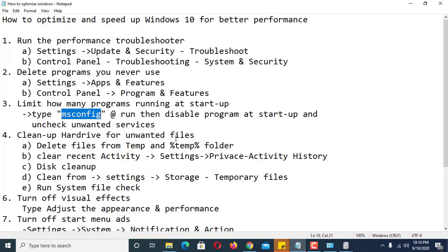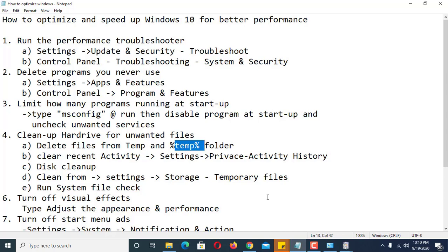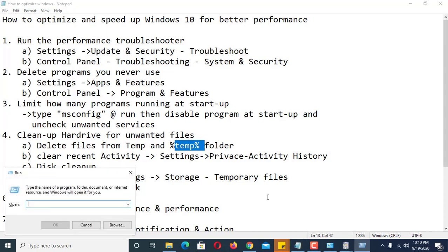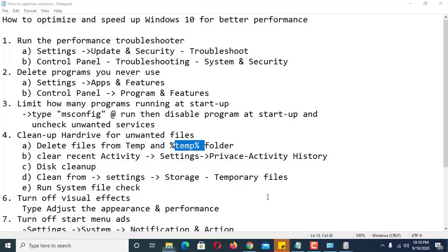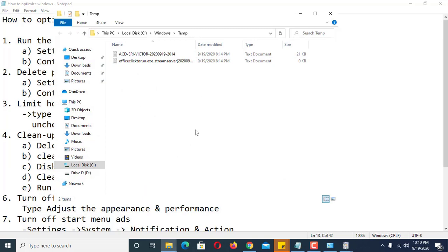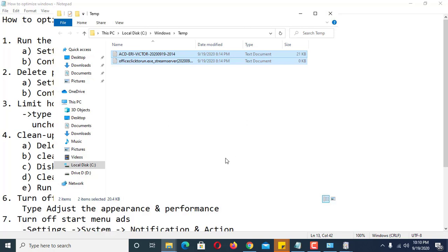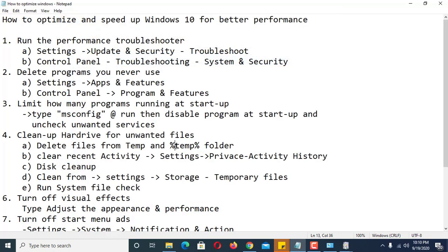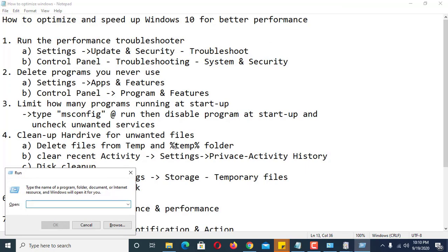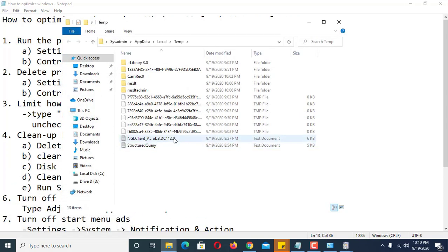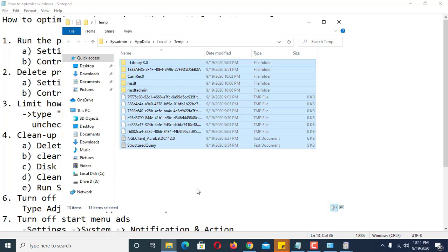Number four: clean your hard drive of unwanted files. First, delete temporary files by pressing Windows + R and typing temp. If you have a lot of files here, press Ctrl+A and delete them — it is safe to delete these. Files accumulate here daily and occupy a lot of space. Next, press Windows + R again and type %temp% — these are temporary files in your profile. Select all with Ctrl+A and delete.